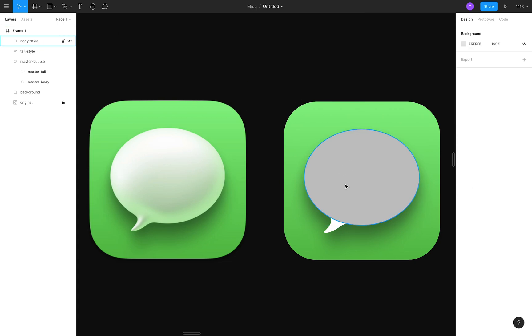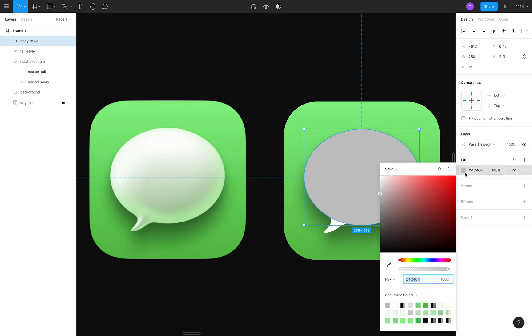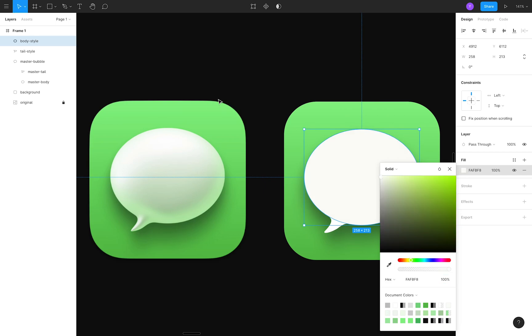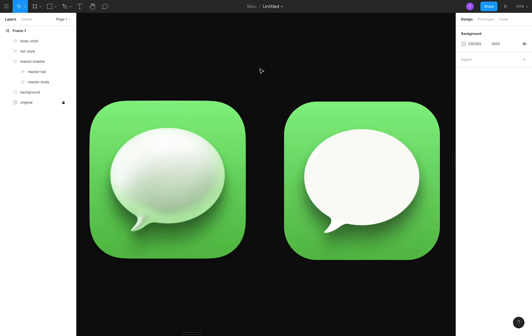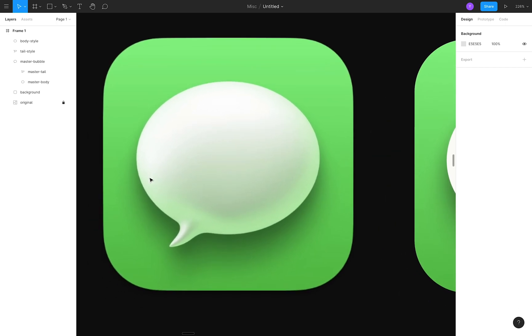Now for the actual fun stuff. I'll start by using the eyedropper tool to change the body's fill color to something more similar to what's on the left. Looking at the apple icon, I notice potentially three inner shadows.